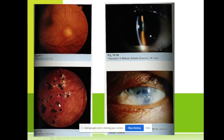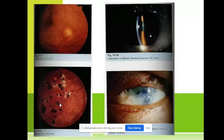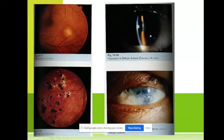Toxoplasmosis usually involves both eyes and usually involves the macula. Here we can see Behcet's disease and hypopyon.